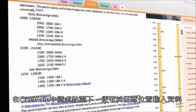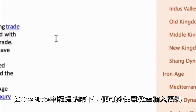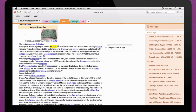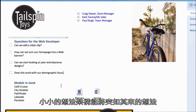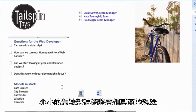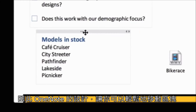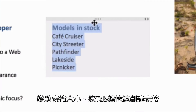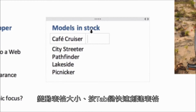Every OneNote page is an infinite canvas. Type anywhere — simply double-click and start writing. A little structure can sometimes transform random thoughts into great ideas. That's why notes are in containers that are easy to move, and tables are as easy to create as hitting tab.